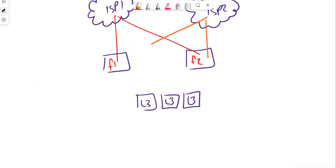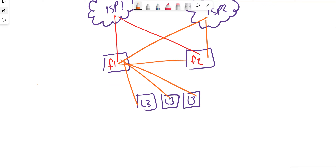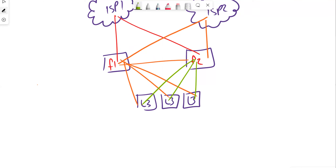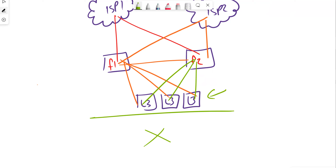Using cross-connects between the ISPs, firewalls, and layer three switches means that if one device goes offline, we can still access our customers or internal resources. Both firewalls can talk to both ISPs, and all layer three switches can talk to both firewalls and vice versa. This reduces single points of failure across the environment and ensures full availability should a link go down.